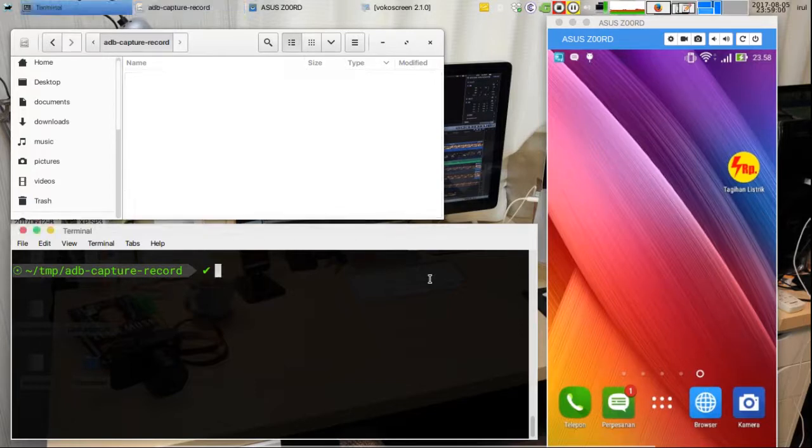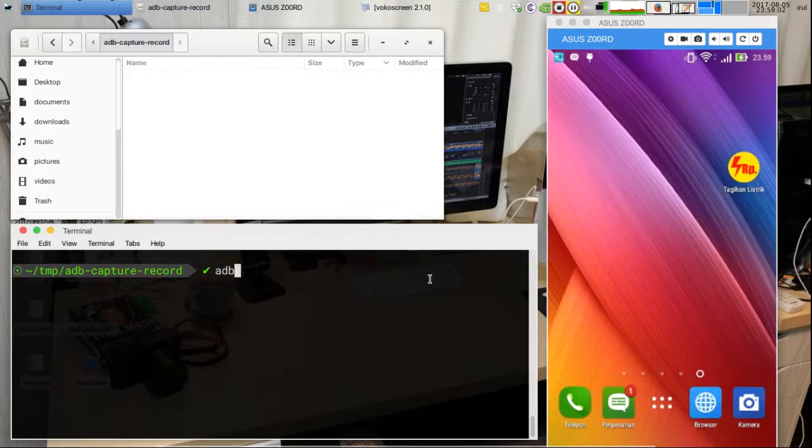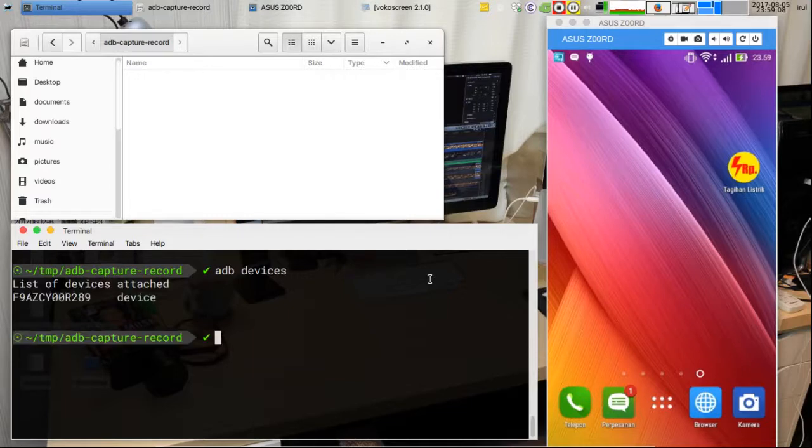To make sure, let's check it with this command. The command will output a list of devices attached.